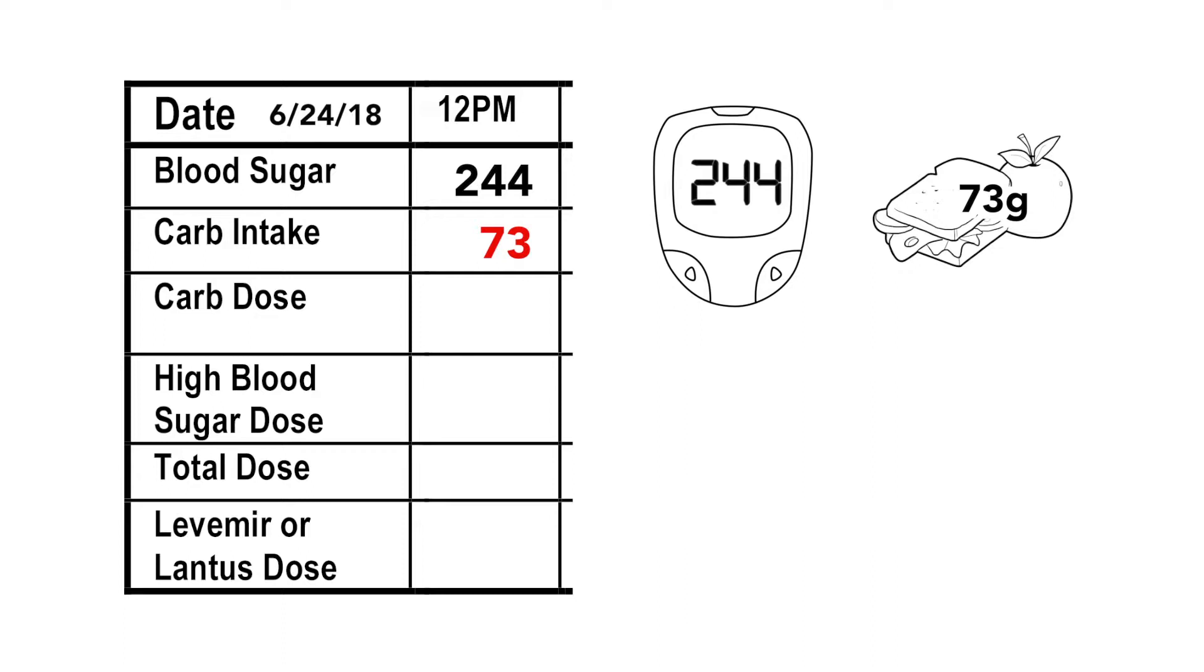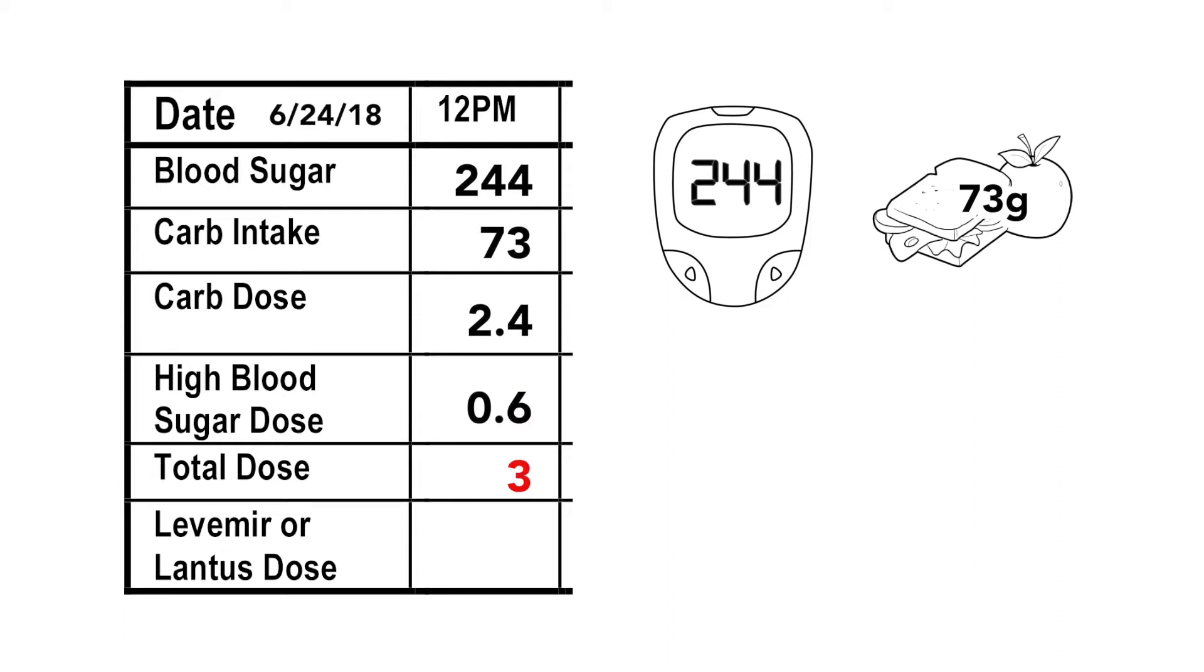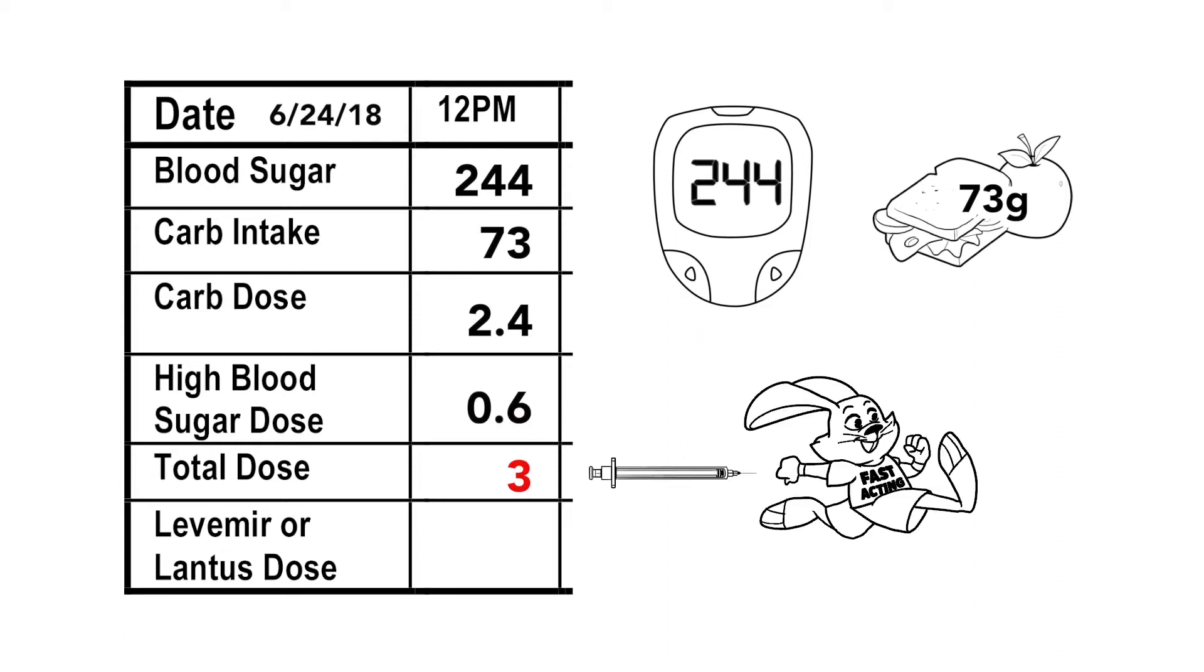Using the insulin math worksheet, you calculate that you need 2.4 units of insulin to cover the carbs and 0.6 units to correct for high blood sugar. You add these two doses together. That makes the total dose of 3 units of fast-acting insulin. This is what you would do for every meal.